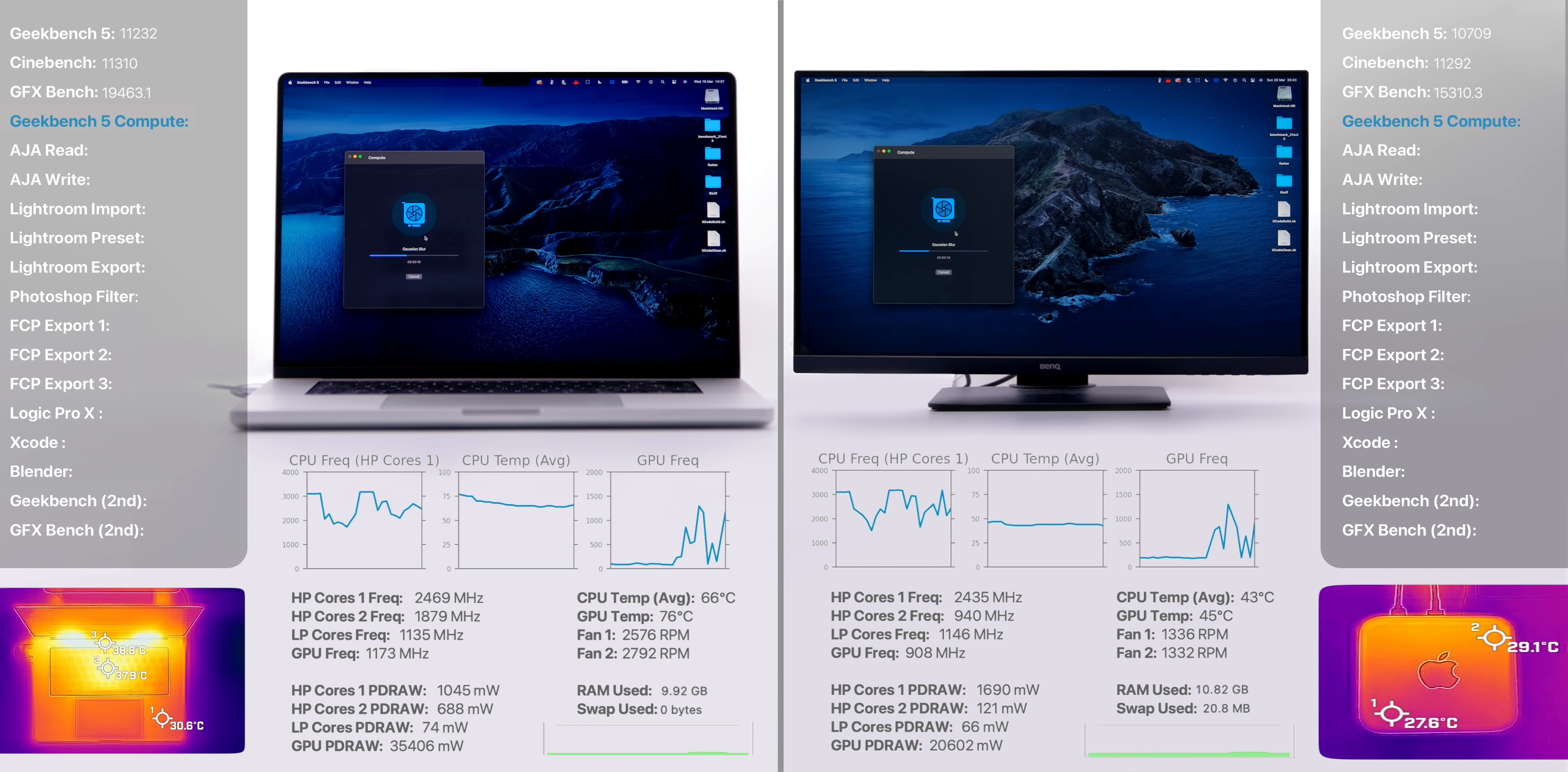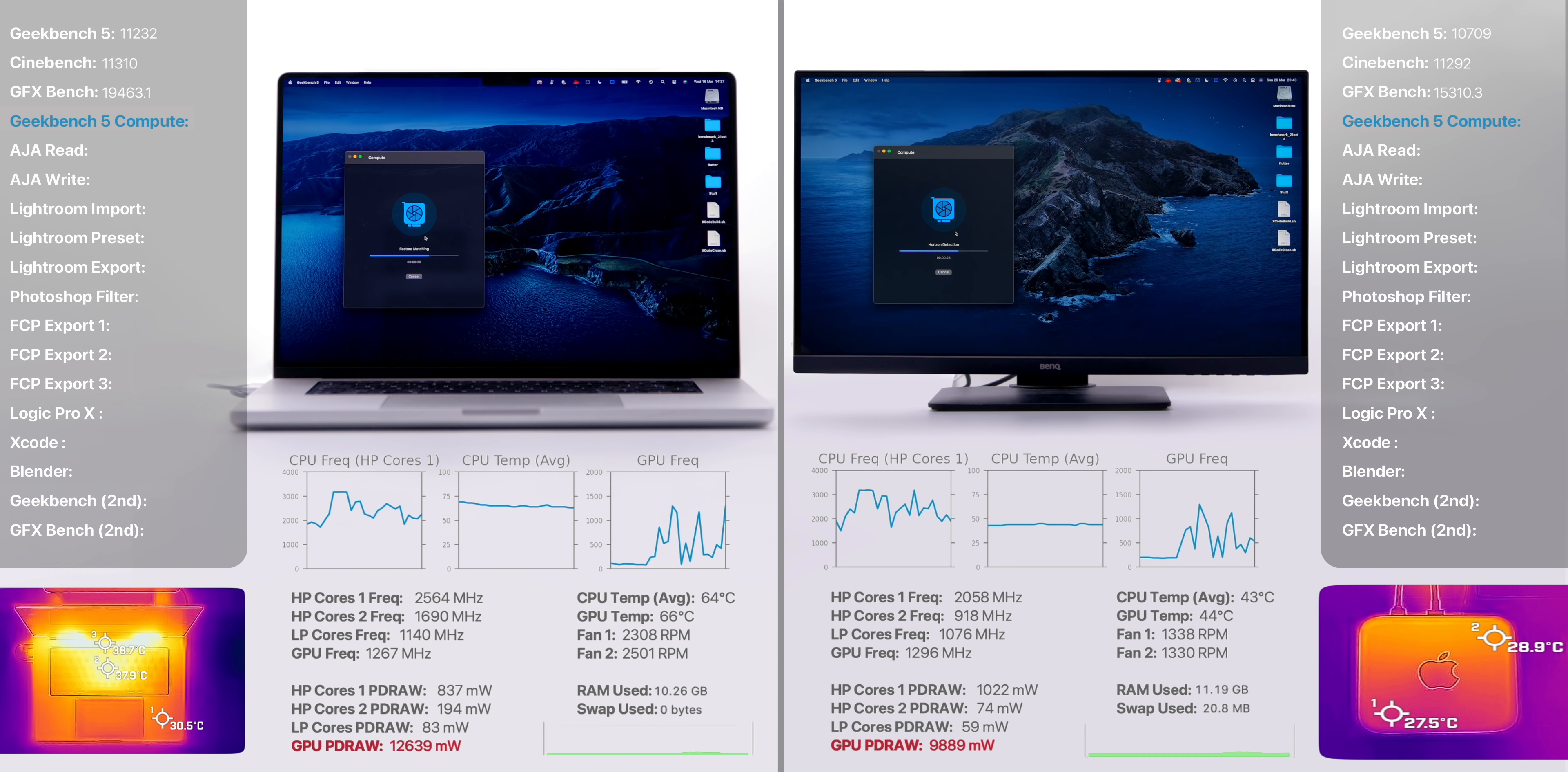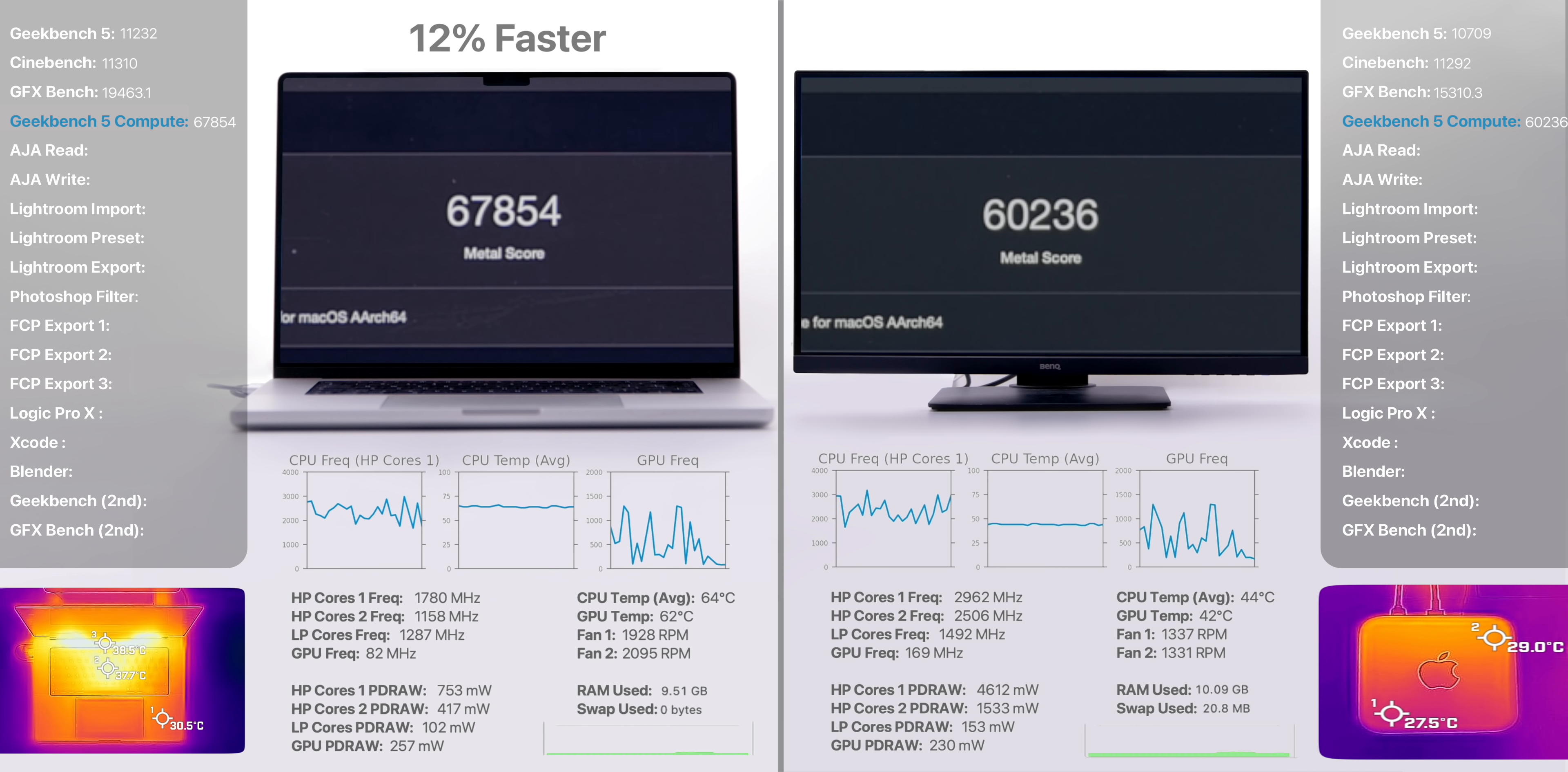Then we ran Geekbench Compute, another GPU benchmark, just less intensive. And here, I noticed the exact same power draw issues as before. So it does seem to be consistent, no matter what app you use. The 32-core M1 Max inside the MacBook Pro was 12% faster here compared to the 24-core M1 Max inside the base Mac Studio.